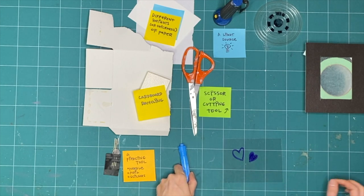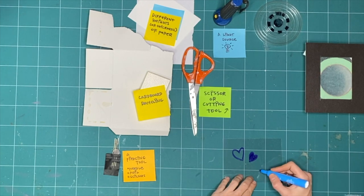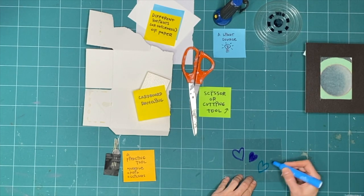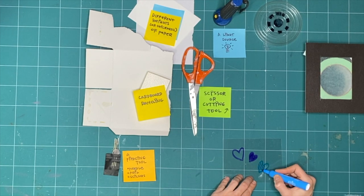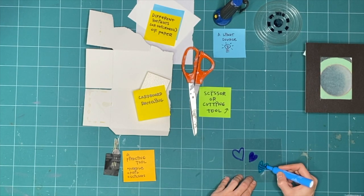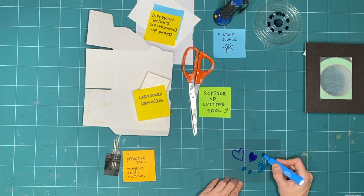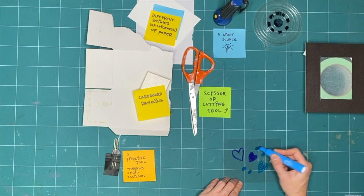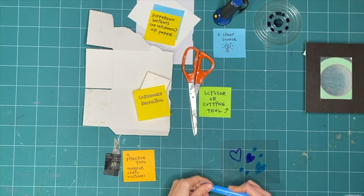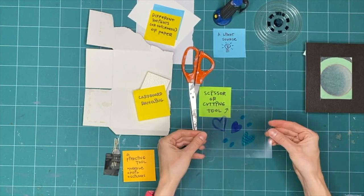Remember, there are no mistakes when we don't have any expectations. We're just asking ourselves, what happens if... This is our transparent tool.